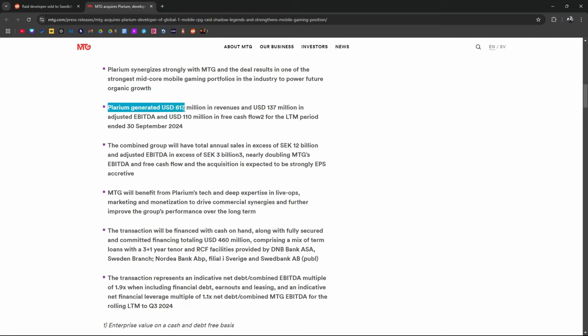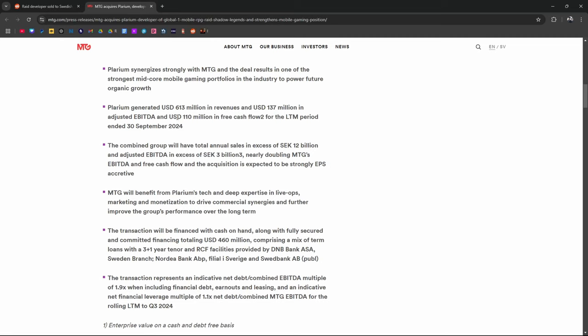Plarium generated $613 million. That's like more than... $110 million in free cash flow. Wow. I wonder how much of this came from whales. There's a lot of things here that I don't understand. We need somebody like Kizzle or PopDroc to go over this.